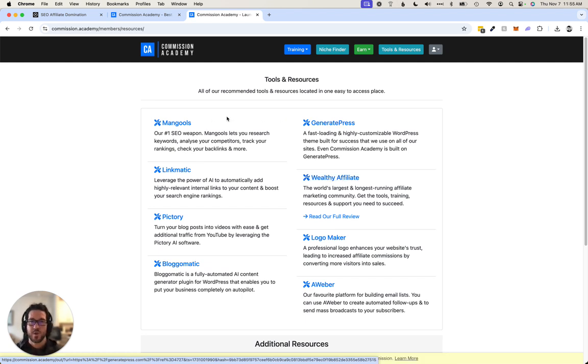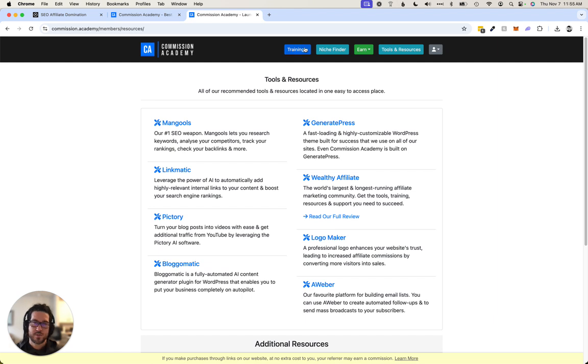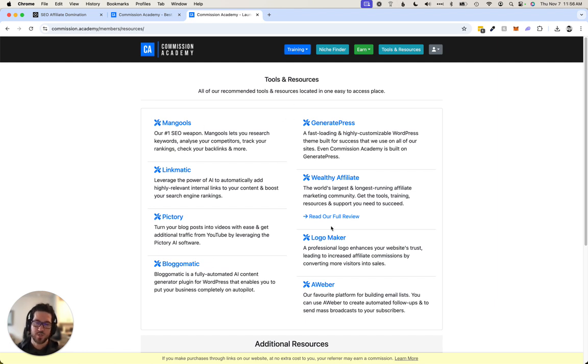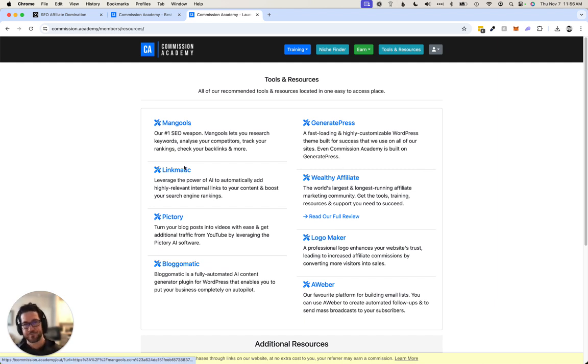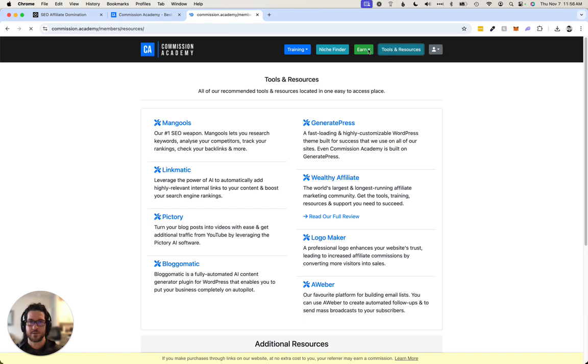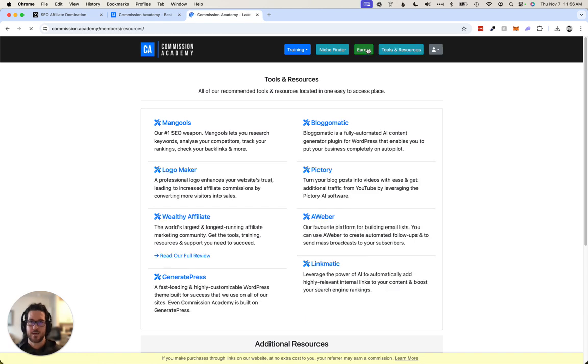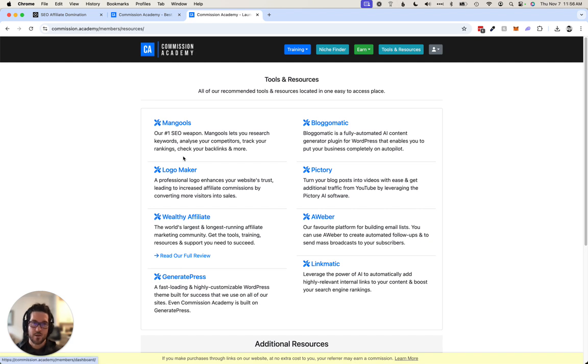But the two main components of Commission Academy that make it really cool is all these tools that you see here. Once you go through their process of signing up for all these tools, they allow you to add your affiliate links to your back office.